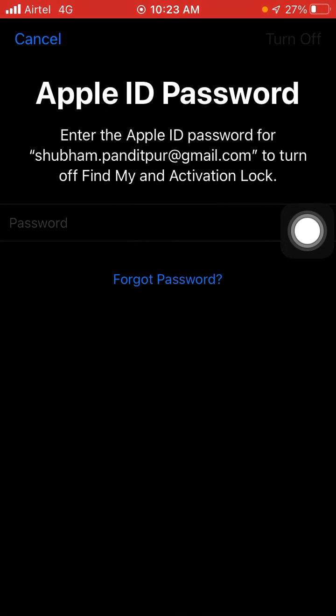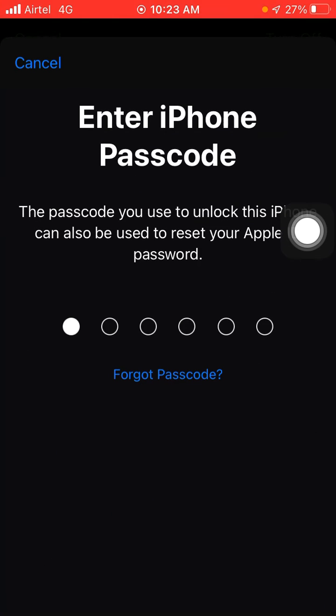Again, but now what you have to do, just click on this Forgot Password and just type your passcode.